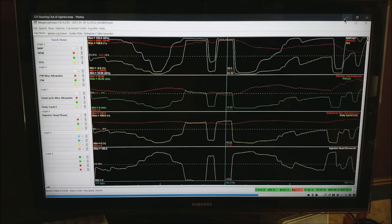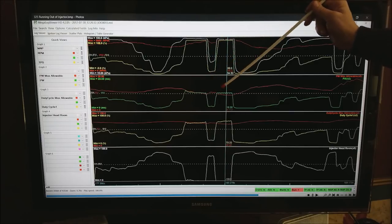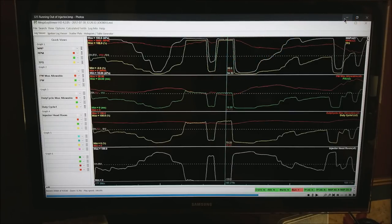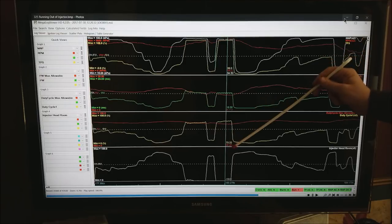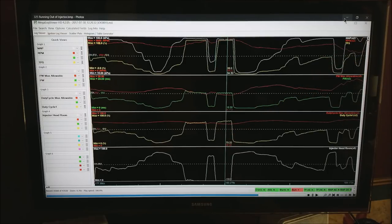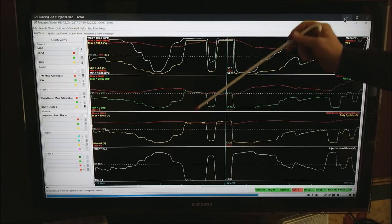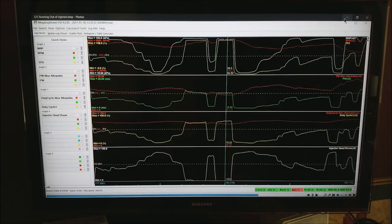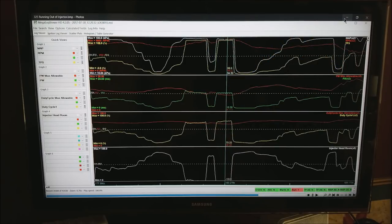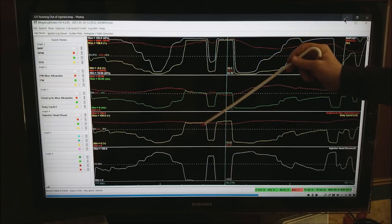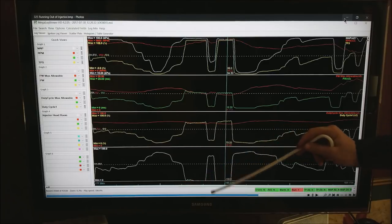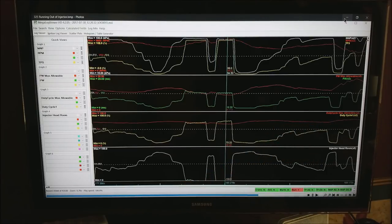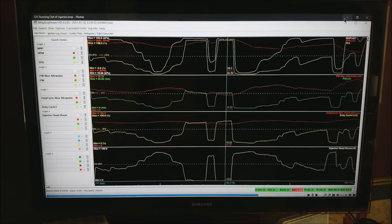This is what it would look like if you were running out of injectors. What happens is the red line crosses here that's where you are going to start losing control of your AFR if not already lost total control. If the duty cycle ever goes all the way to 100 you will completely lose control of your AFR. But notice both the pulse width and the duty cycle. Here is the pulse width at the top and duty cycle at the bottom and they are running right at max out and you can also see the injector headroom is running right at zero.